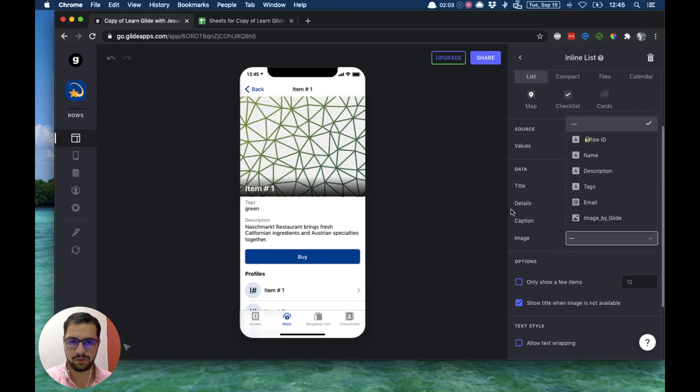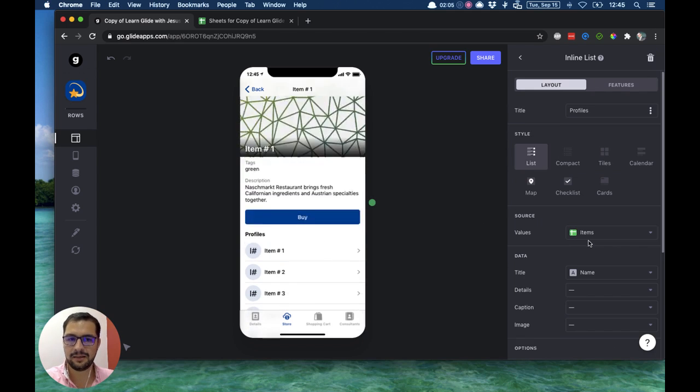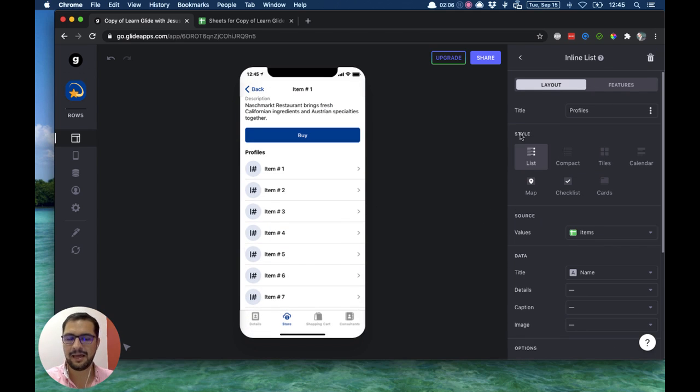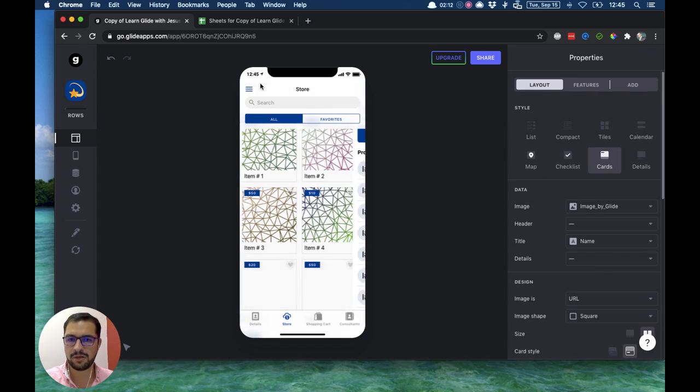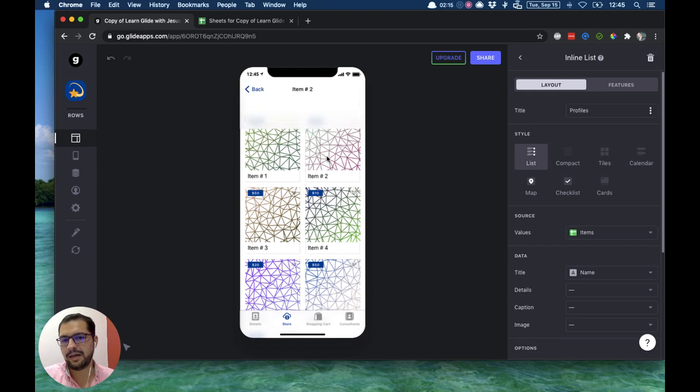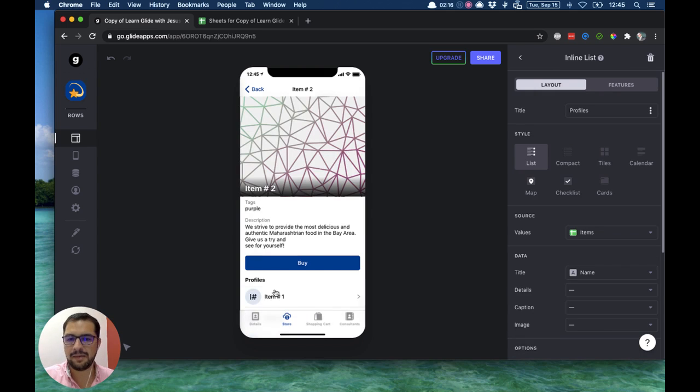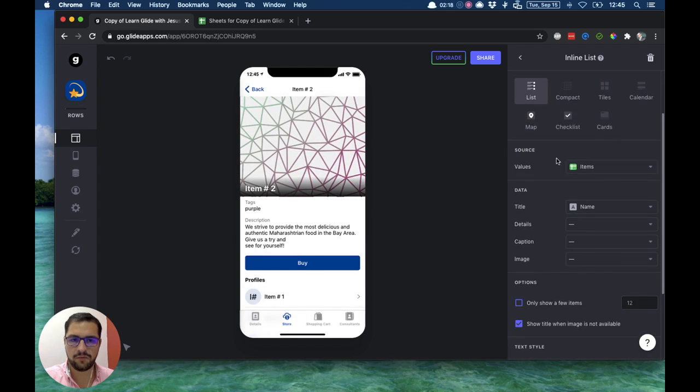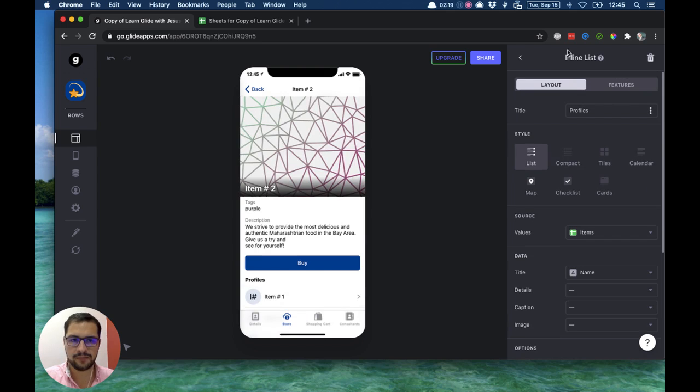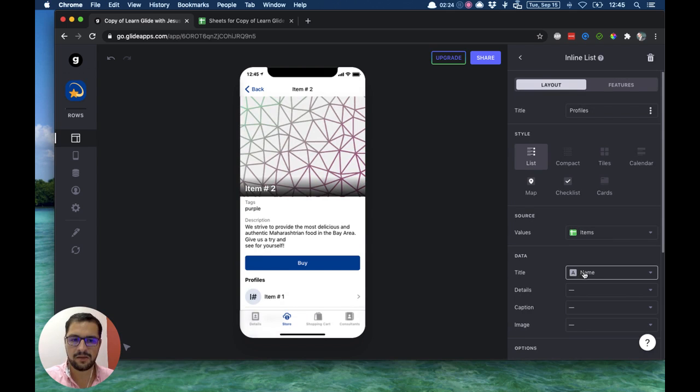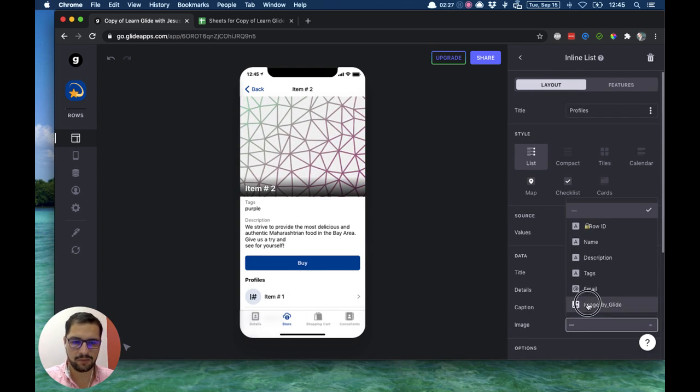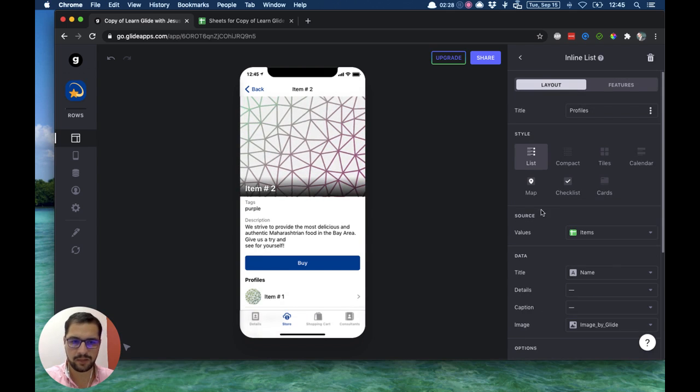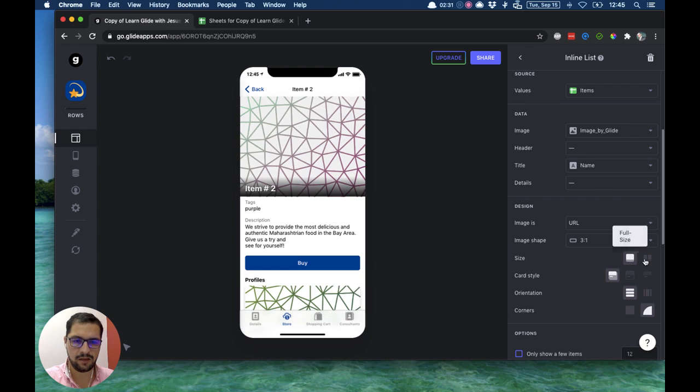The inline list has the same styles that any of your main tabs has. So in this case, because here I have a card style, I want my items in my inline list to match. So first I'm on my inline list here. The values will be the items, the title will be the name, the image I'll put it to the image by Glide.